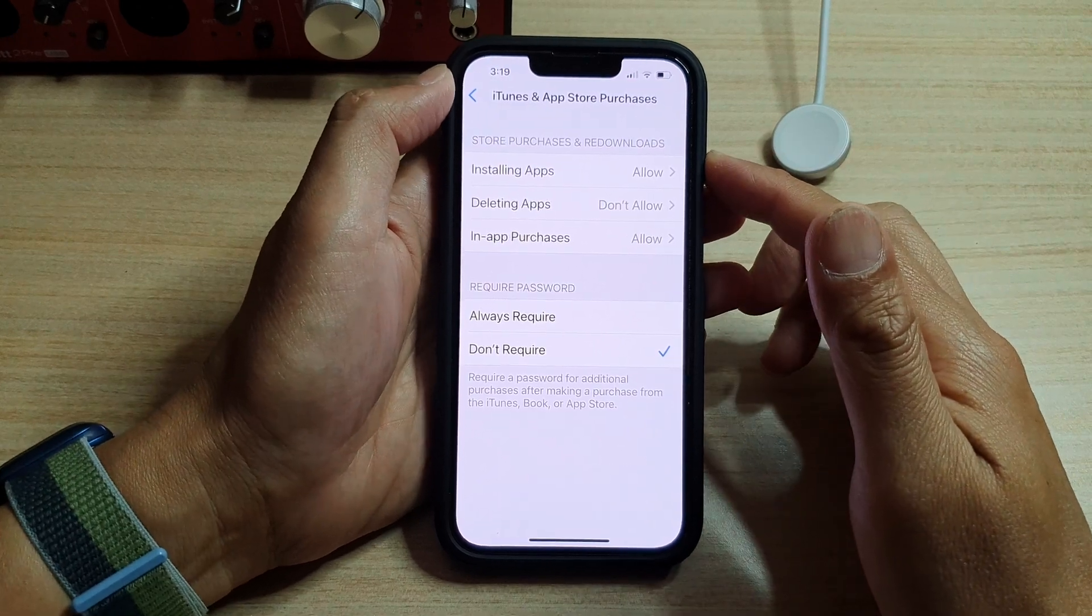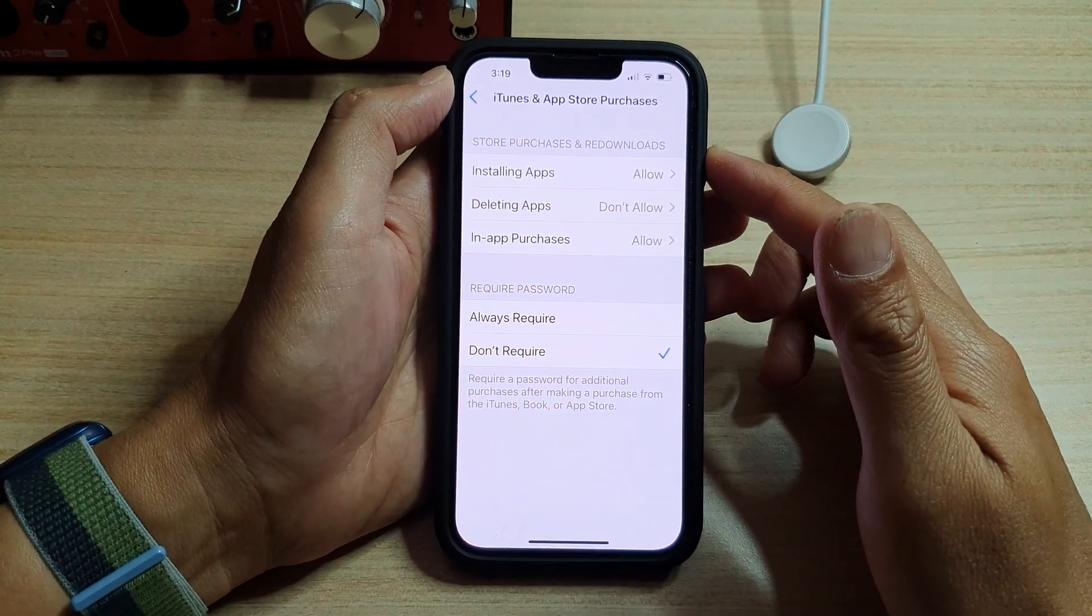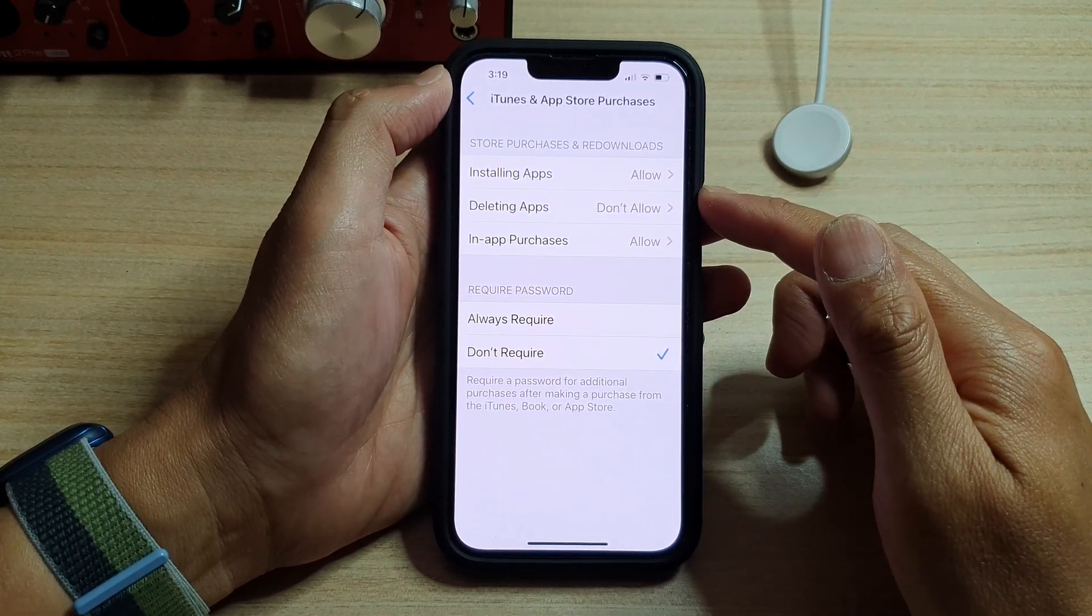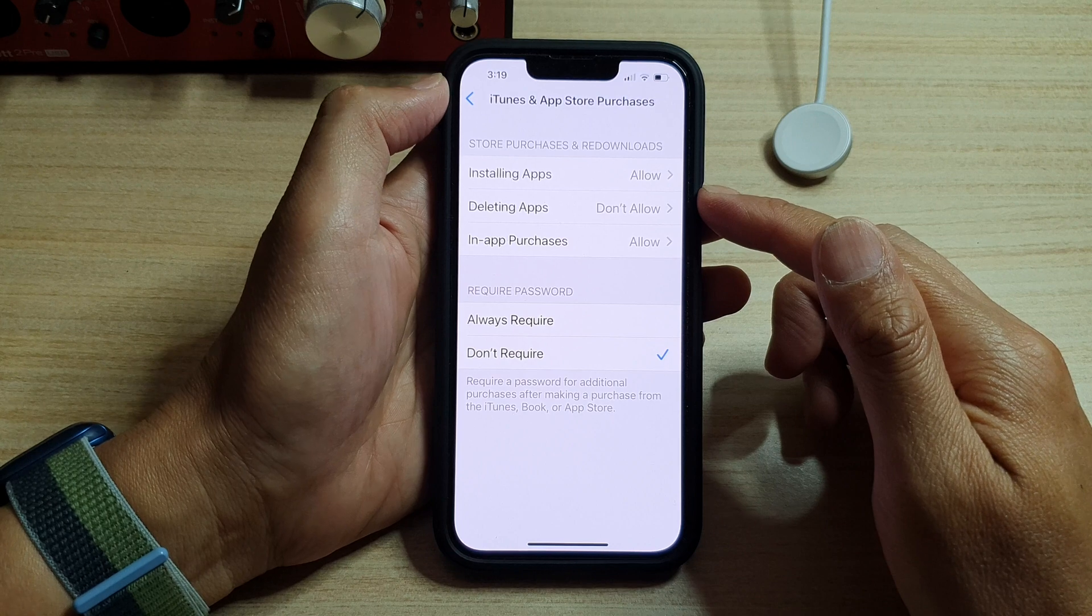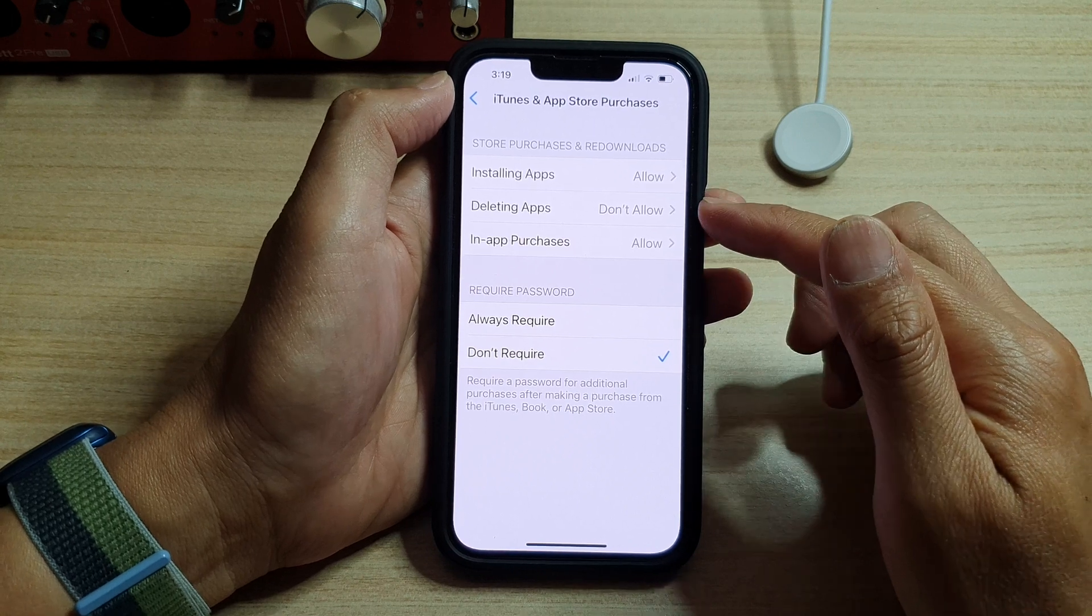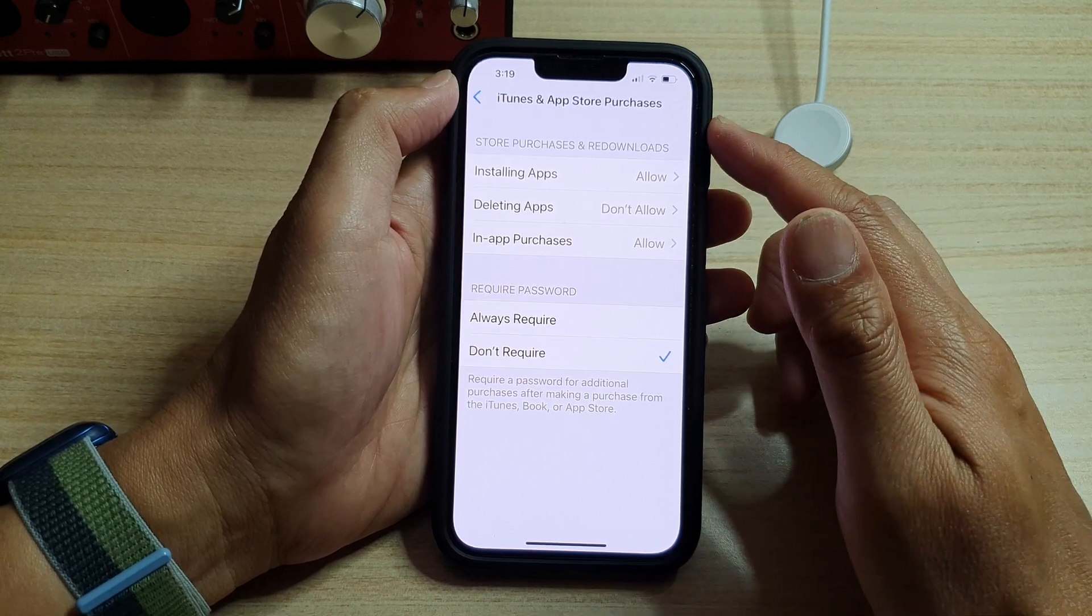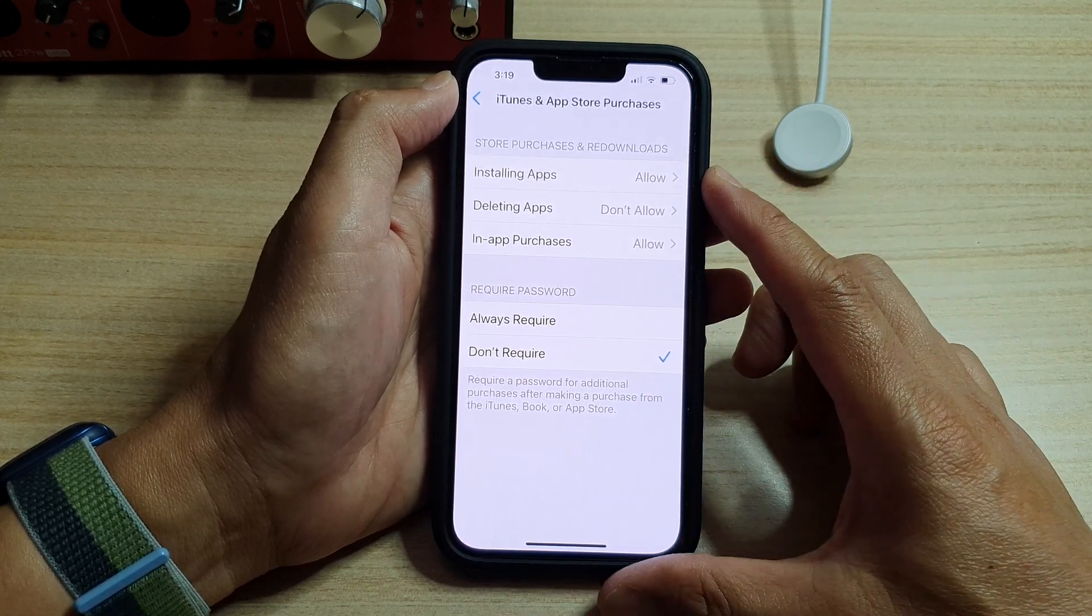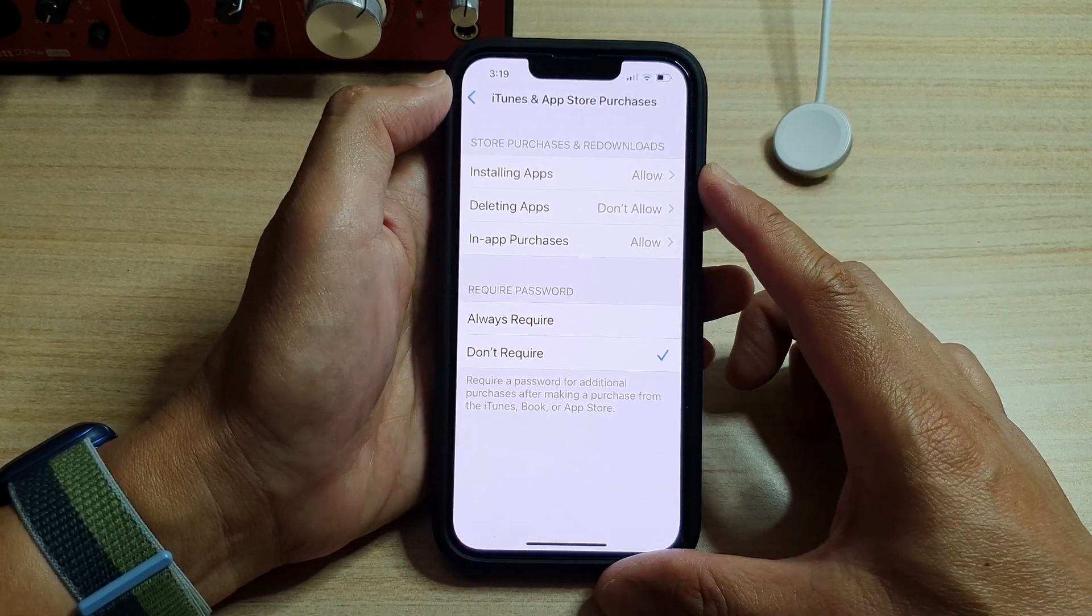Hey guys, in this video we're going to take a look at how you can allow or don't allow deleting apps from iTunes and App Store on the iPhone 13 series.